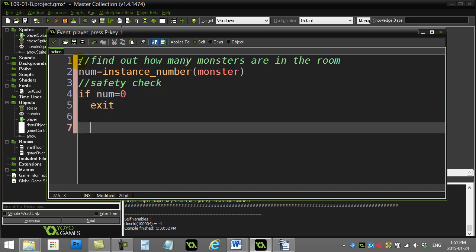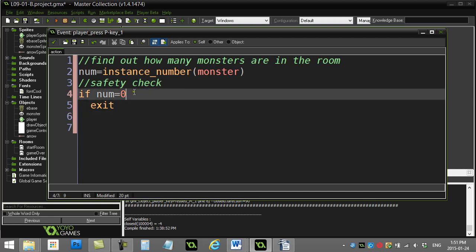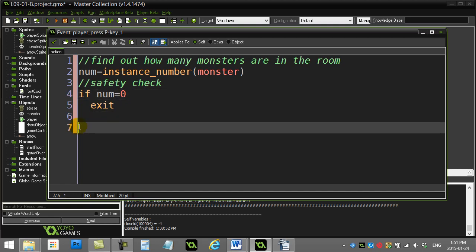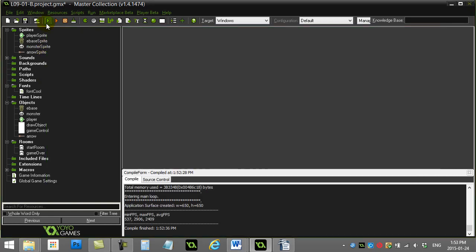Now you may say I didn't put the curly braces here. Remember, if you only have one line of code, you don't need to bother putting the curly braces around it. Next, pick a monster number. Now this is the part that needs explanation.